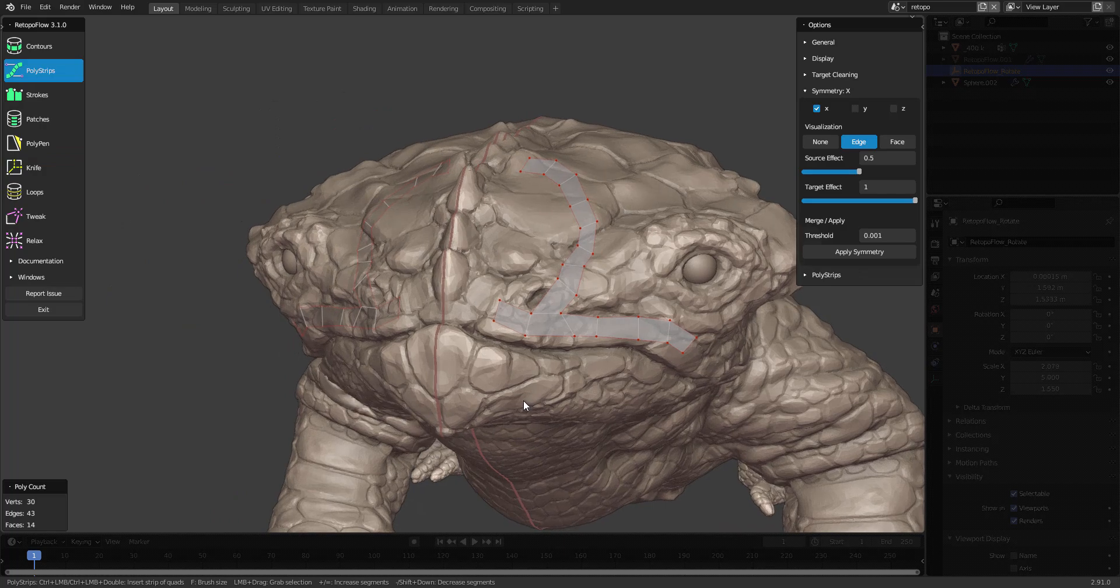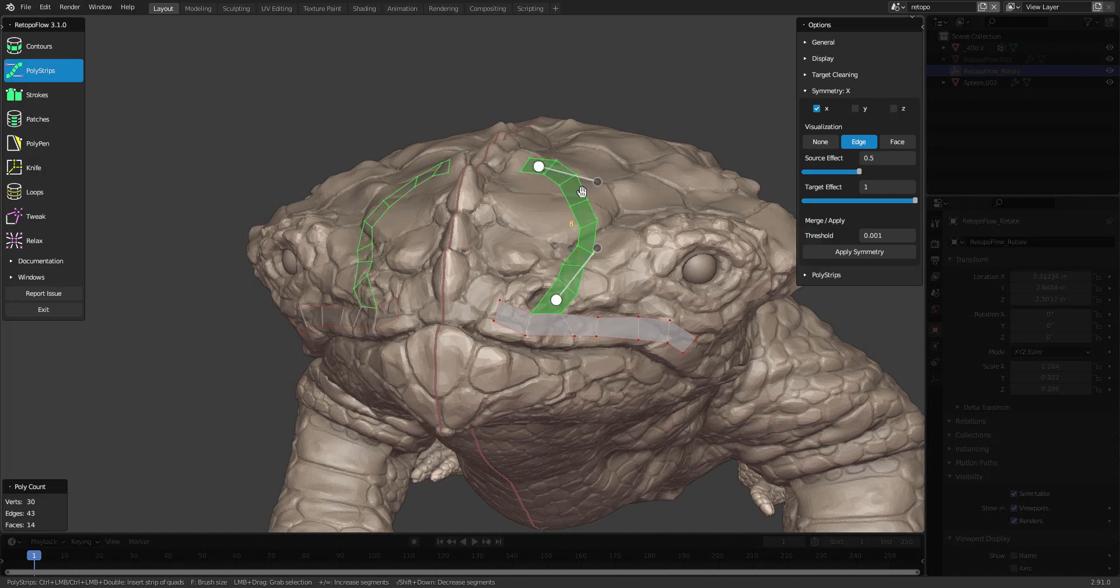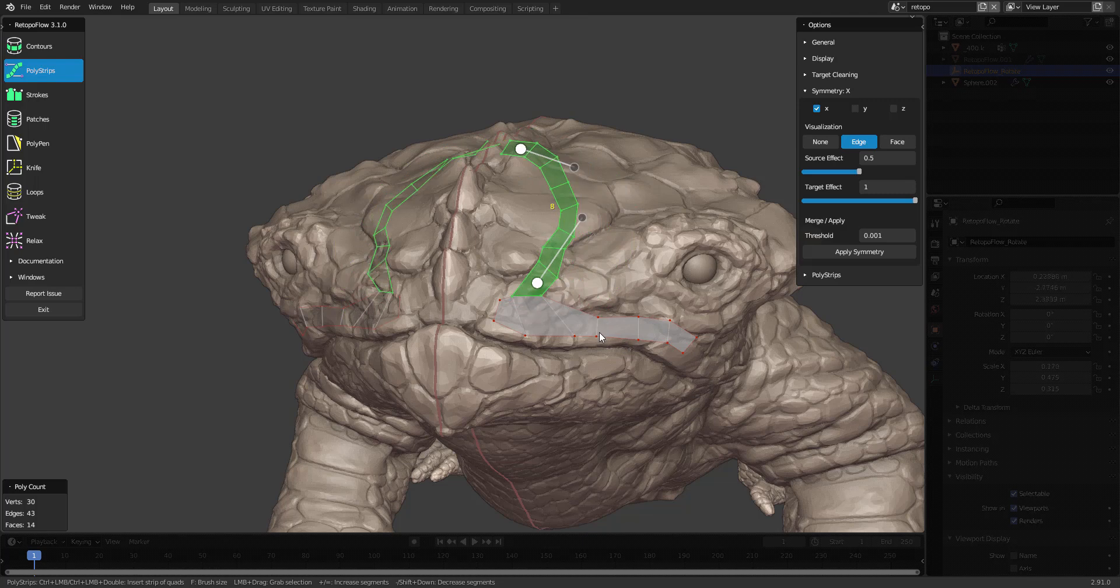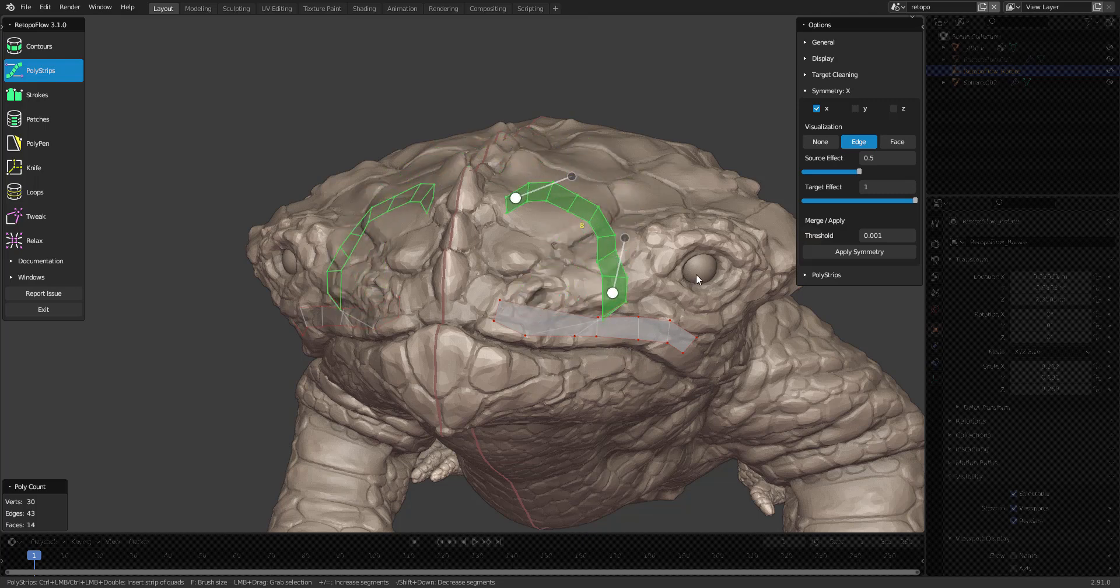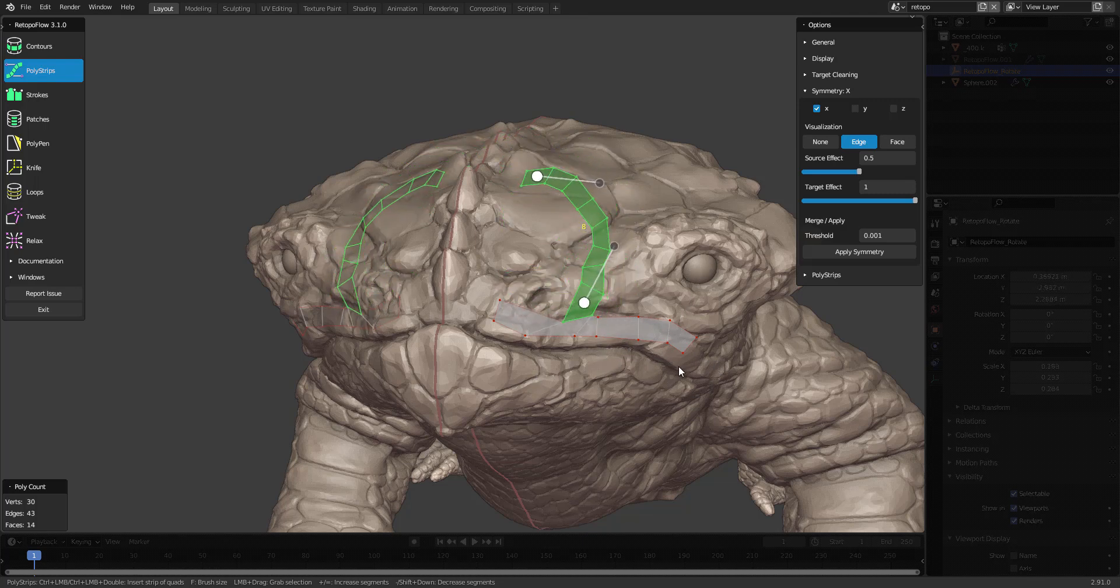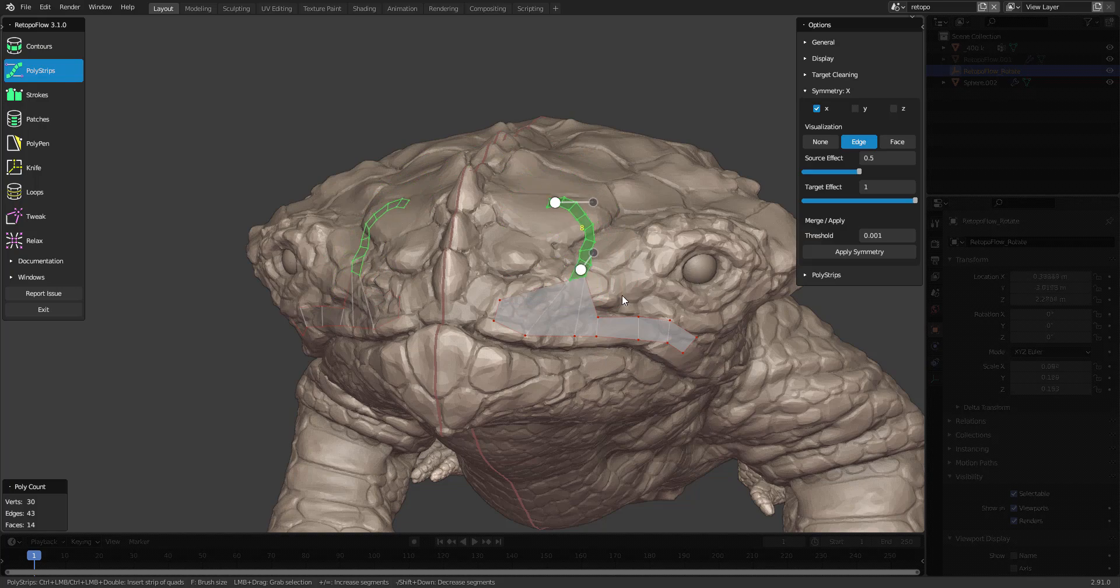At any time you can transform your selection. G for grab, R for rotate, and S for scale.